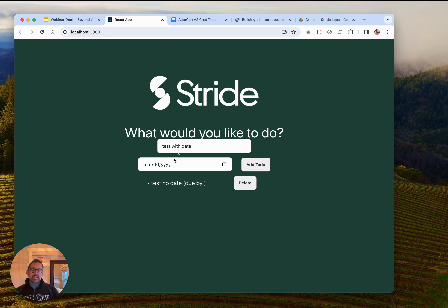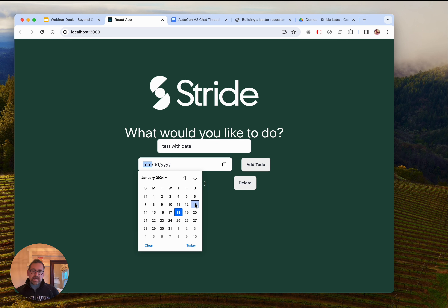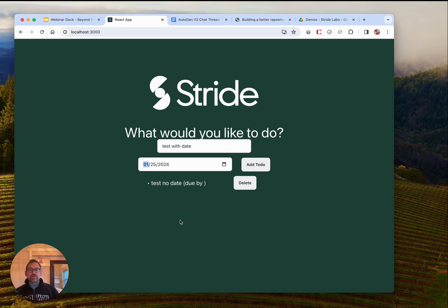Hi, this is Dan from Stride, and today I'd like to show you how to go beyond Copilot and use teams of semi-autonomous AI agents to make modifications to your code base.